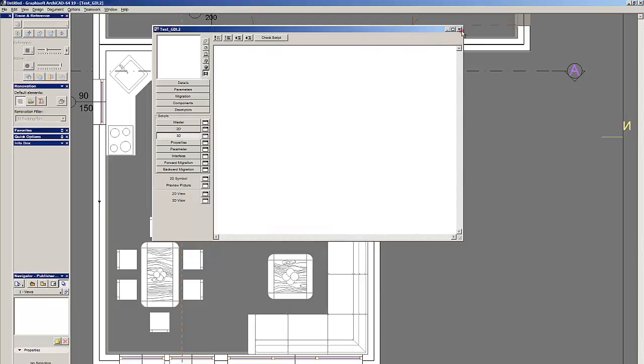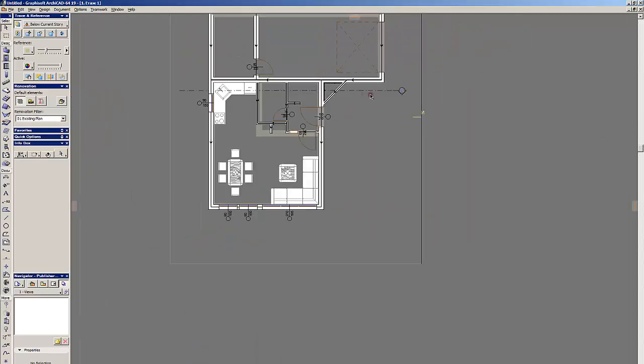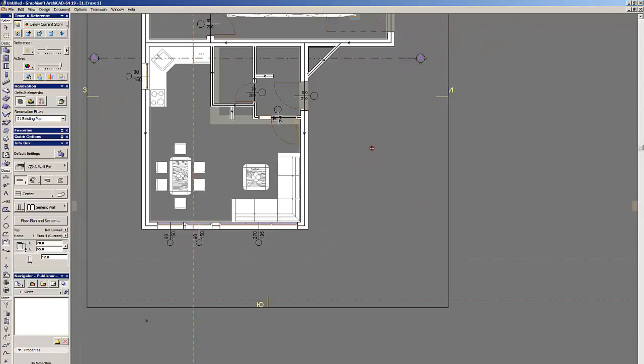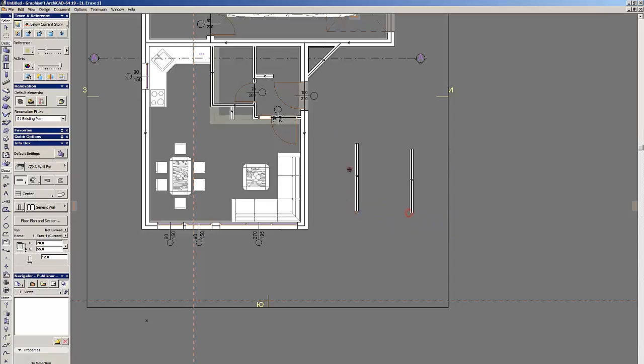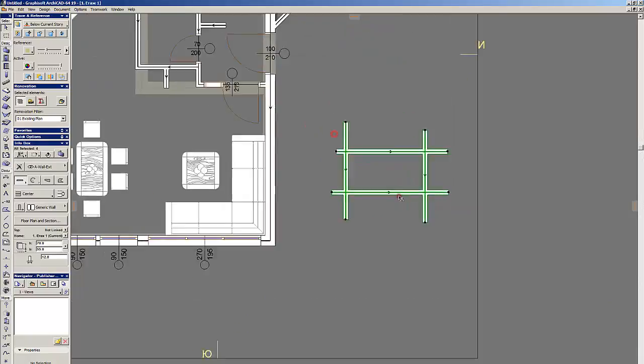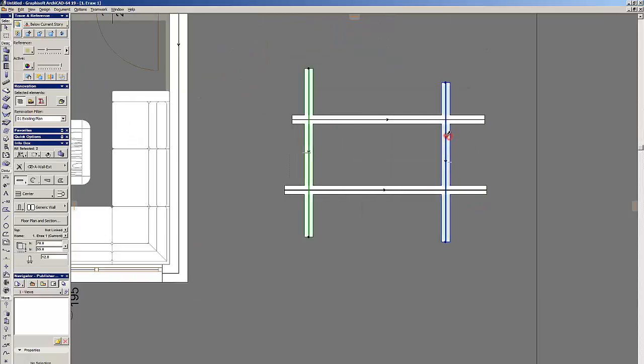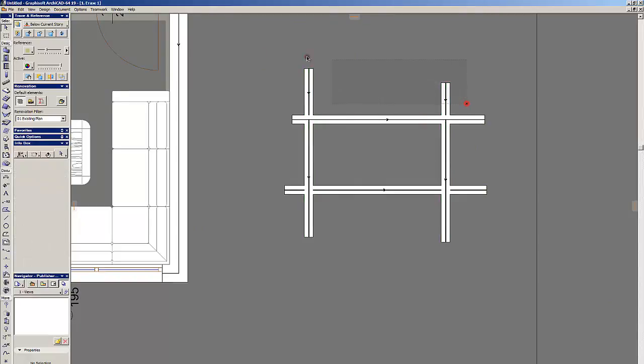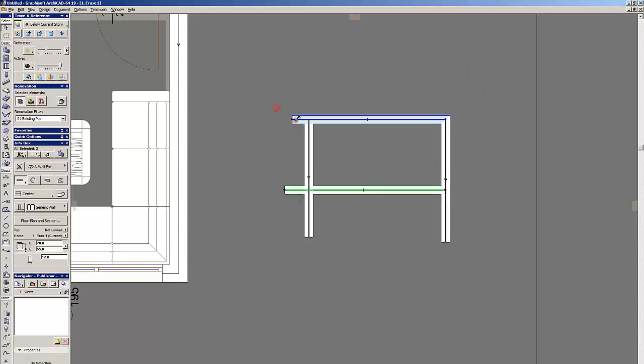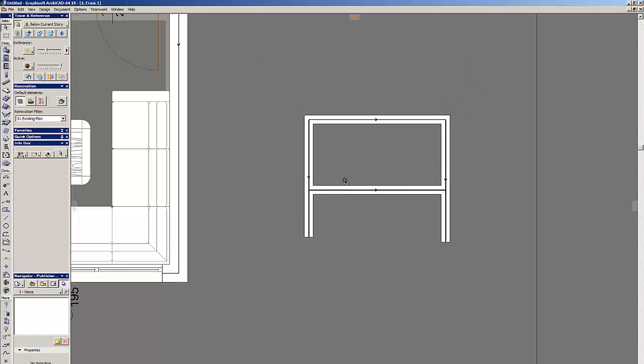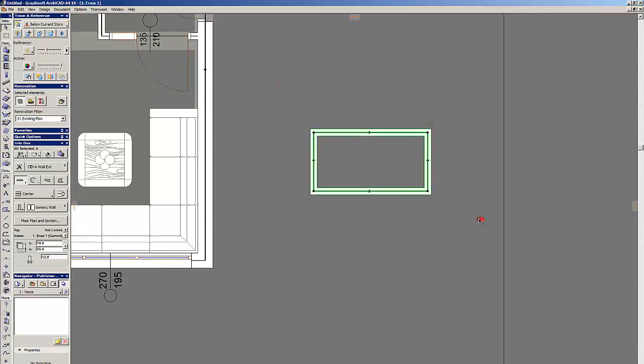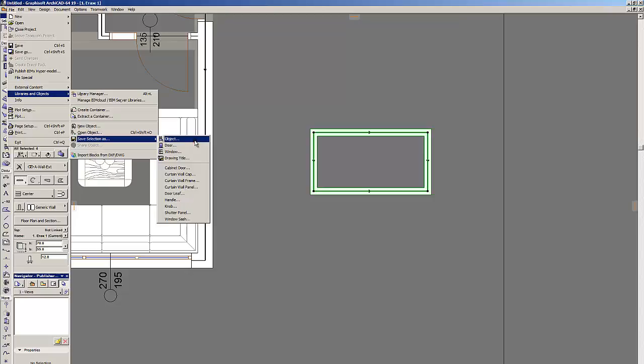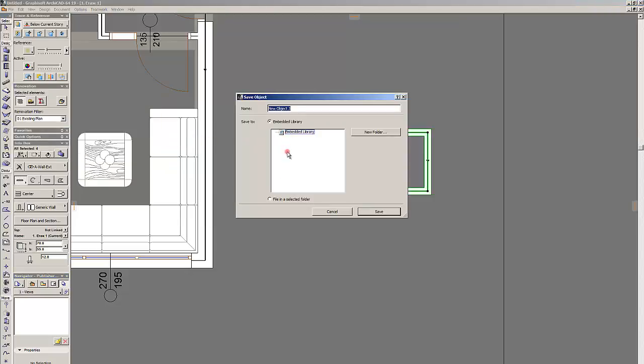That's the second way to create objects. The third way is to build some model elements on the floor plan or in 3D. Let's say we build that cross, we intersect them. And that's our GDL object. We select all the walls and go to libraries and object, save selection as object.